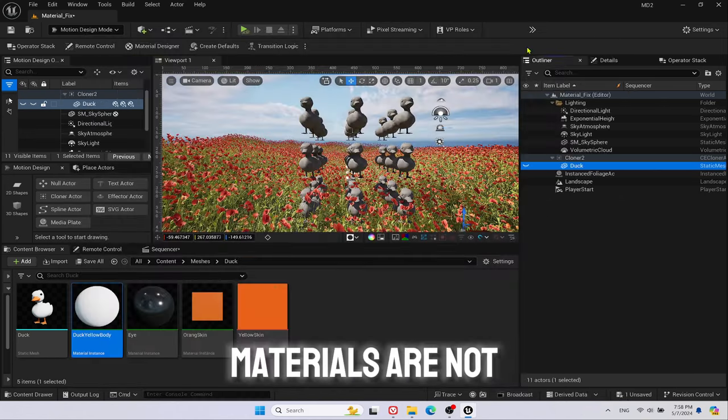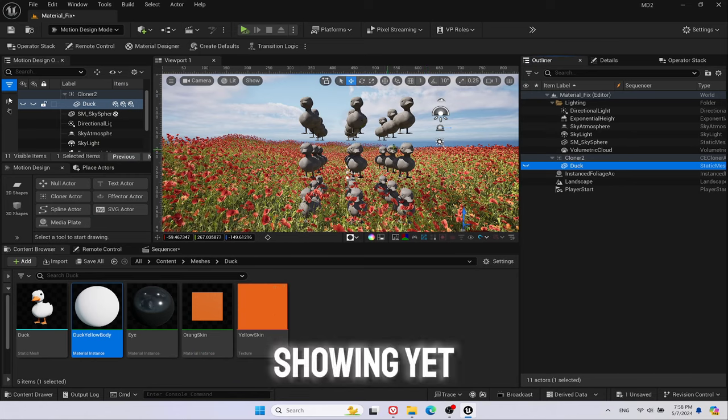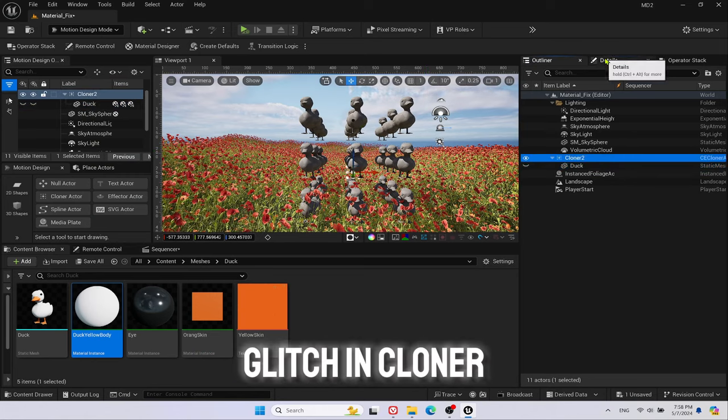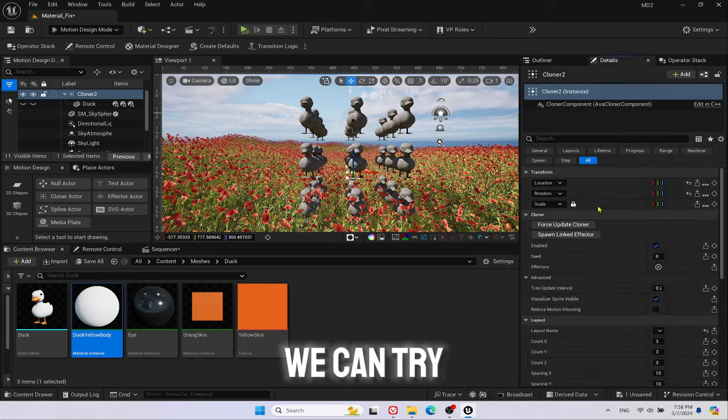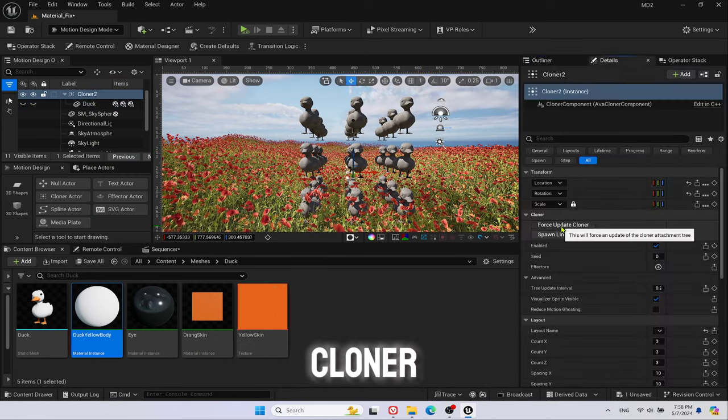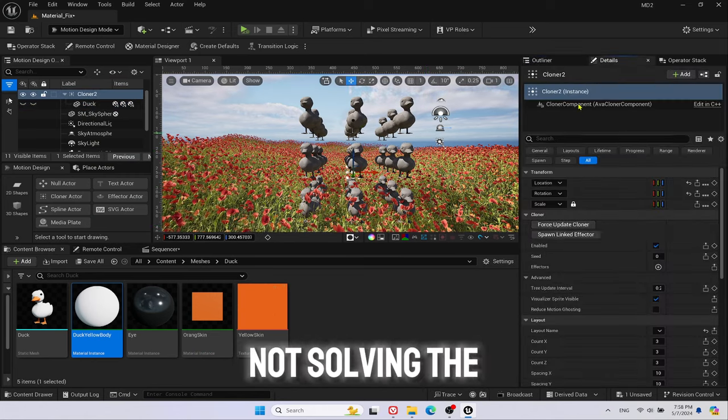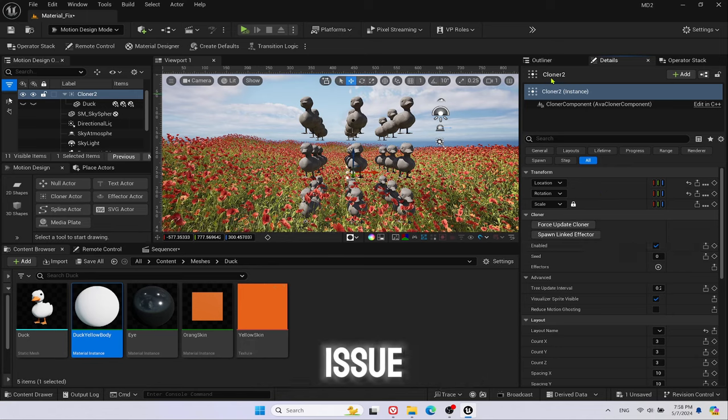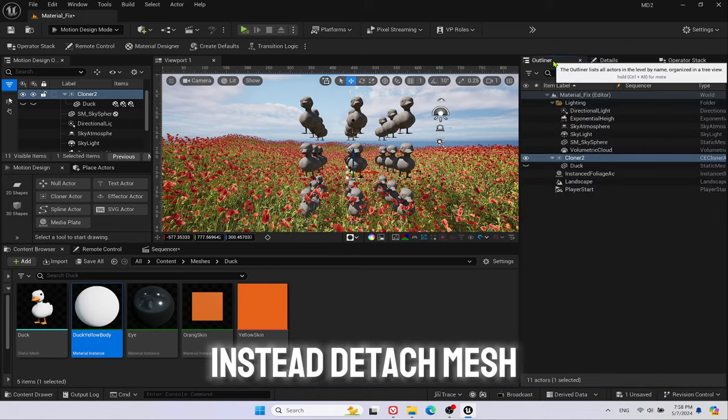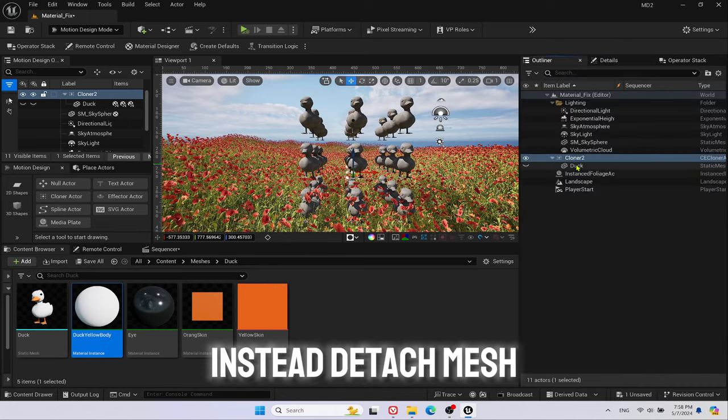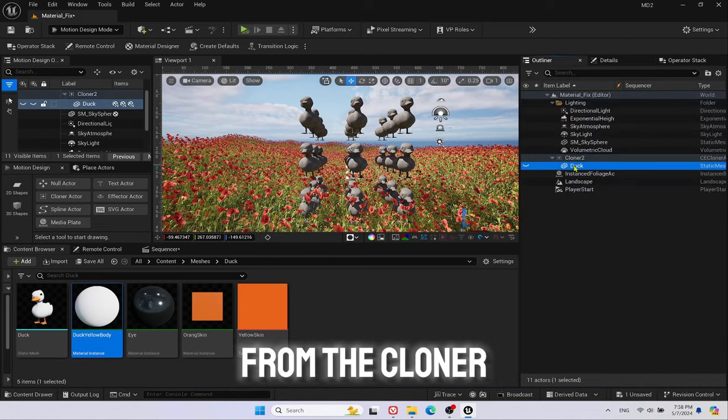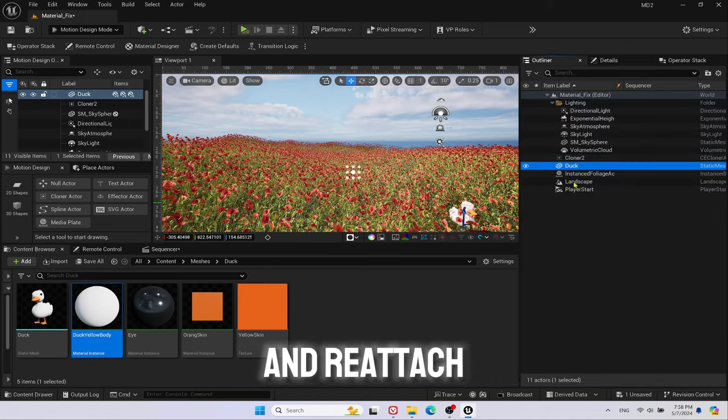Materials are not showing yet. There is a glitch in cloner. We can try to force update cloner but it is not solving the issue. Instead, detach mesh from the cloner and reattach.